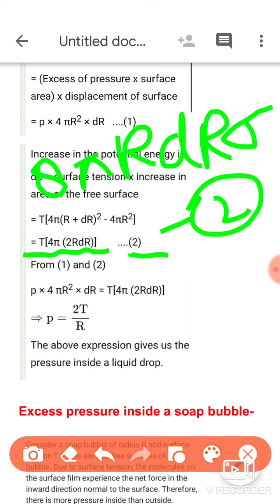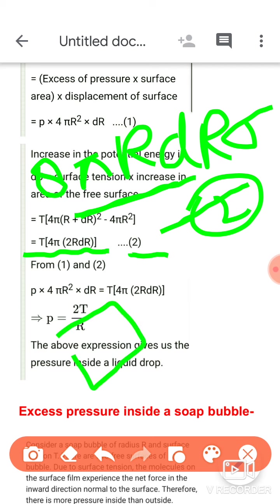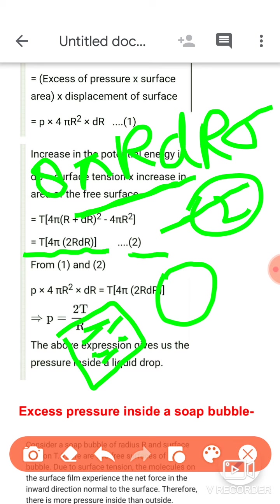बस इतना change करना है। Equation number 2 लिखने से पहले एक important concept है — जहाँ भी soap से बनी चीज़ है, soap film या soap bubble, वहाँ पर two free surfaces होती हैं। पीछे soap film study किया था — उसमें दोनों sides free surfaces थीं। Liquid drop के पास सिर्फ बाहर वाली surface free है क्योंकि अंदर liquid filled है।